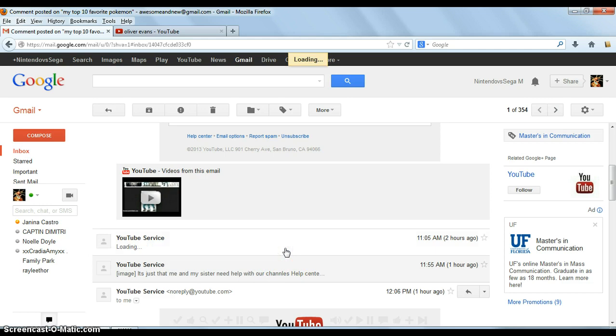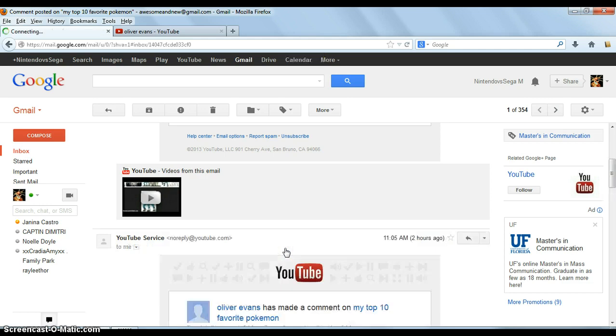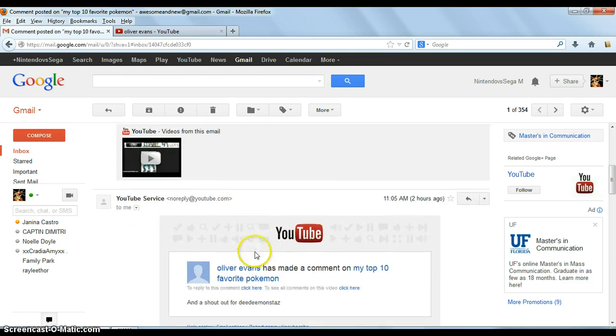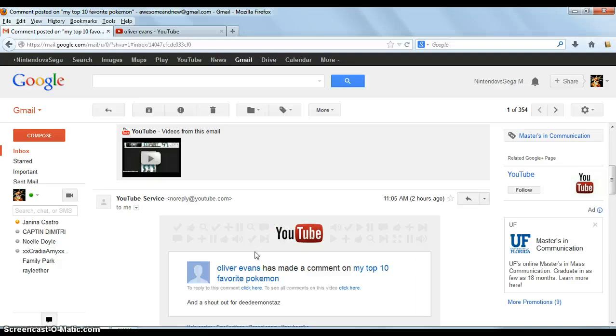Okay, so his sister's name is Deedmonsters. I'll leave a link to both of the channels down in the description below. Go ahead and subscribe to them.